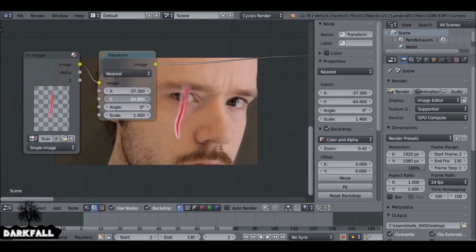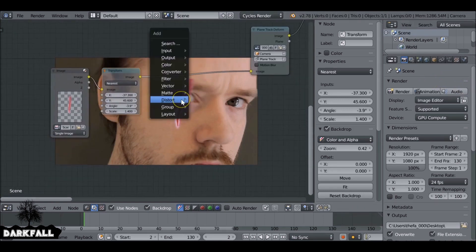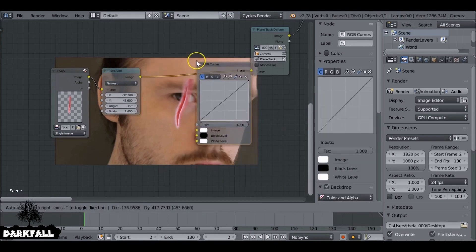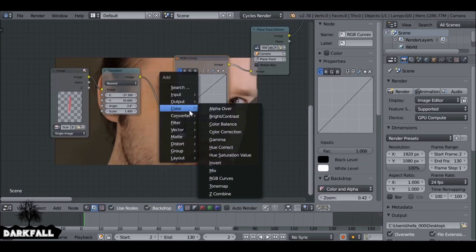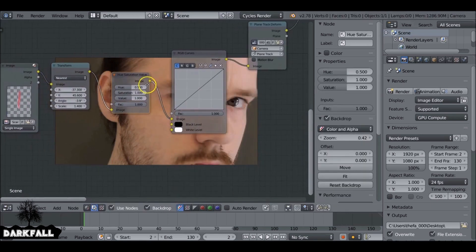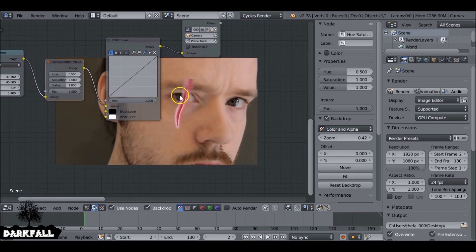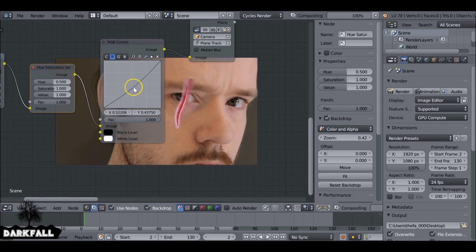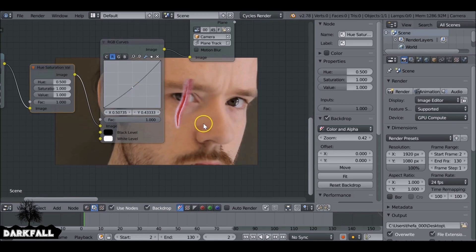I'm just going to play around with these values until I get something that I like. Something like this looks good. Shift+A, go to Color, RGB Curves. Then Shift+A, Color, Hue Saturation. Between these two nodes we're going to try and match the color of the skin. Let's change this channel to the red channel and decrease this — something like this. I'm going to try and match the background face.